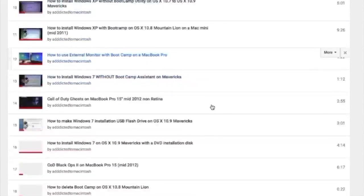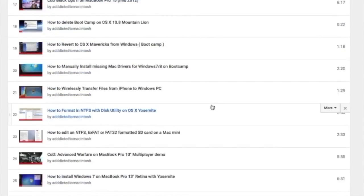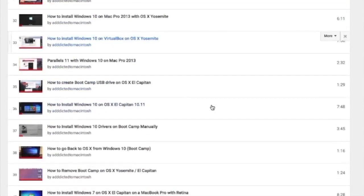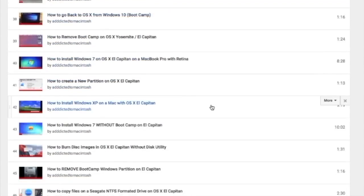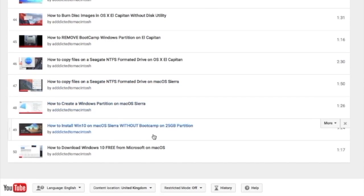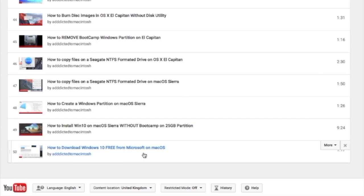You can also check my boot camp playlist. There are many videos on how to install Windows XP, Windows 7, Windows 8, and Windows 10 on a Macintosh. Check it out.